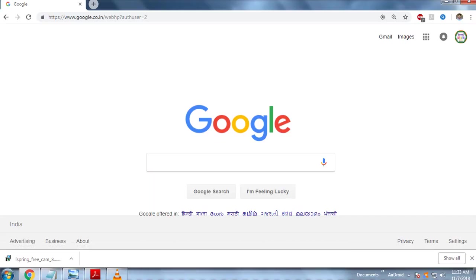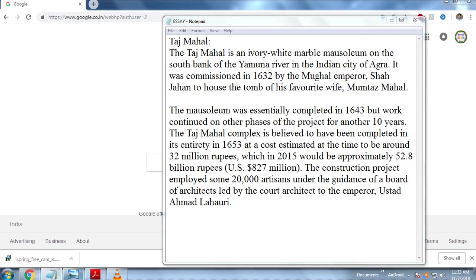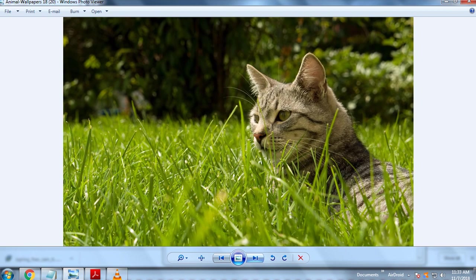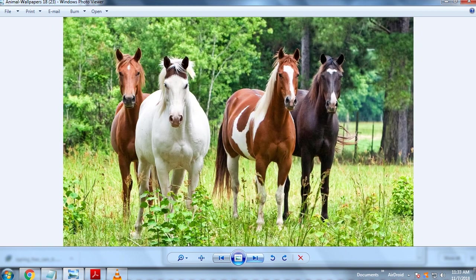So here we go, so complete video will be there which we captured through the VLC media player. So we cross check all the documents which we opened and after that.